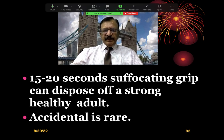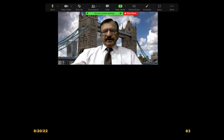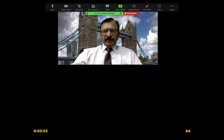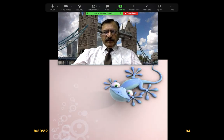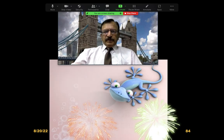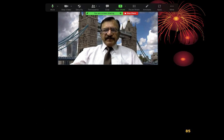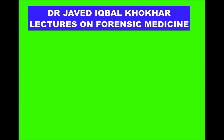Accidental throttling is rare but can happen — for example, in a road traffic accident the steering wheel can compress the neck. Thank you very much. Take care. Allah Hafiz. I will continue the topic of throttling in the next lecture. Please subscribe to my channel, Dr. Javed Iqbal Kukhar.